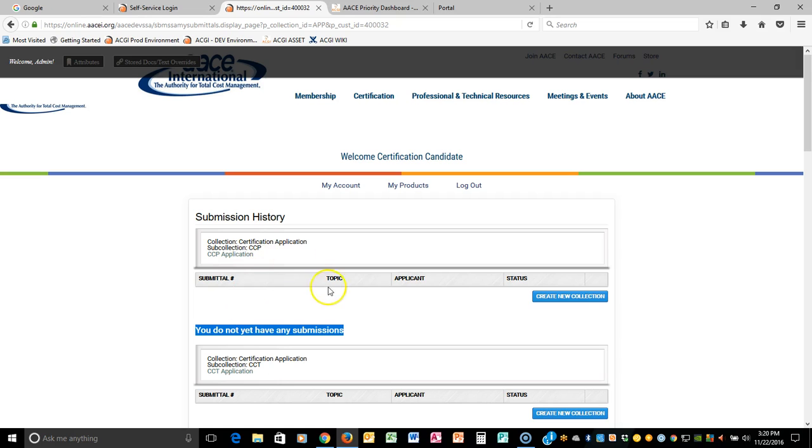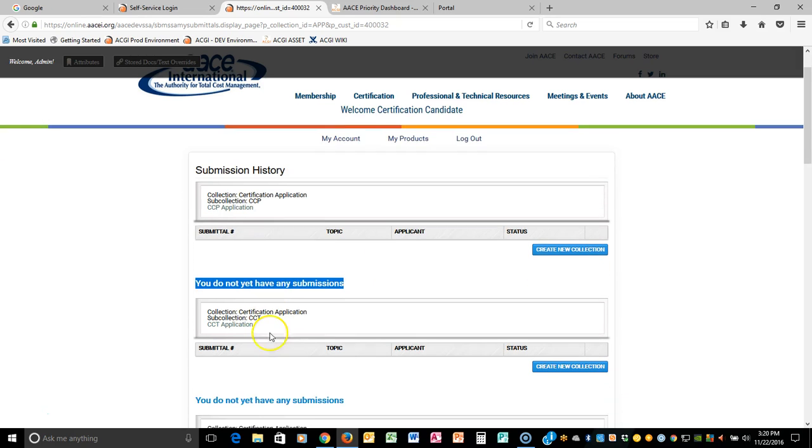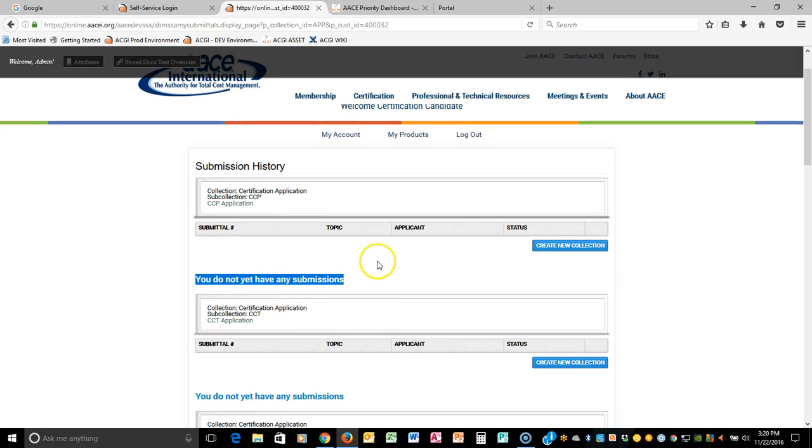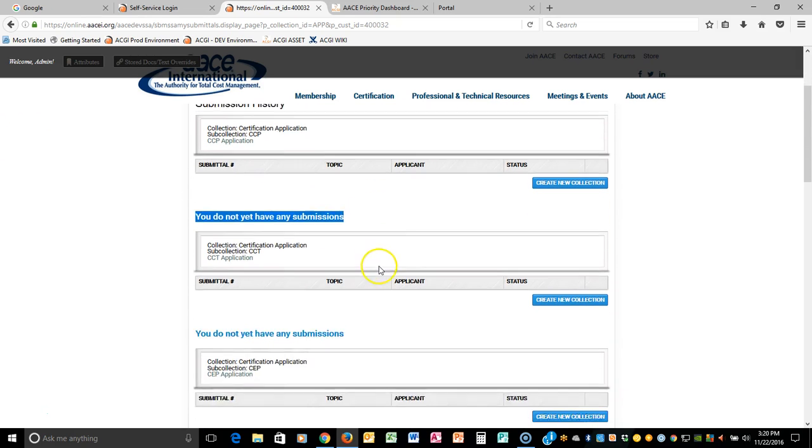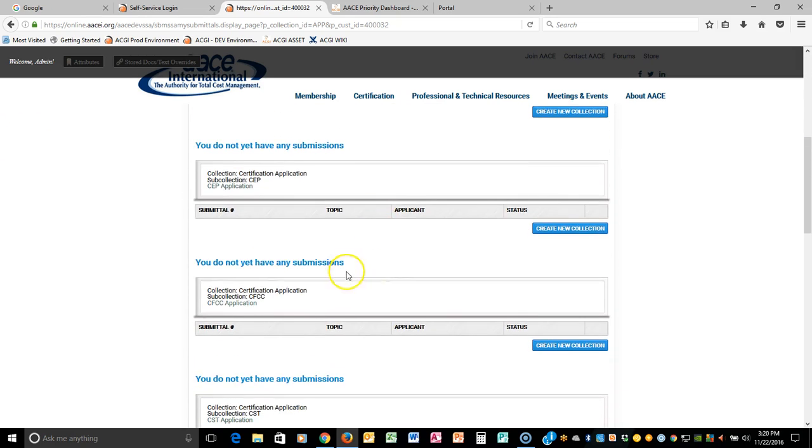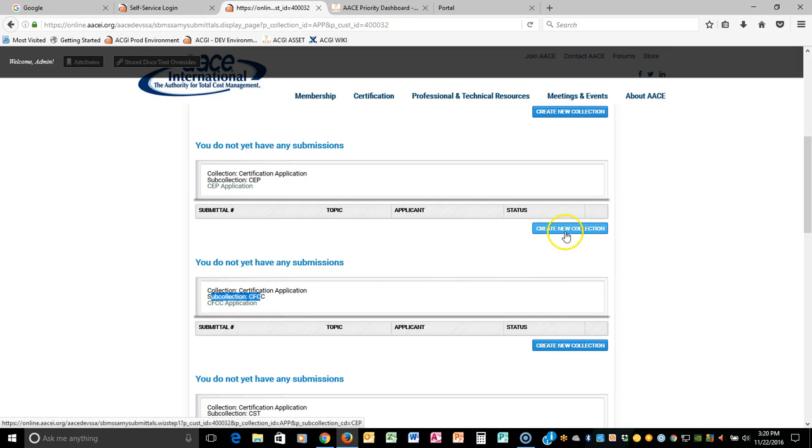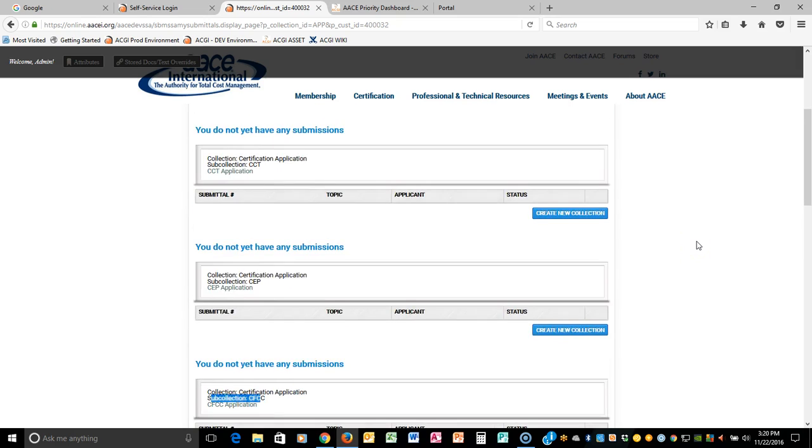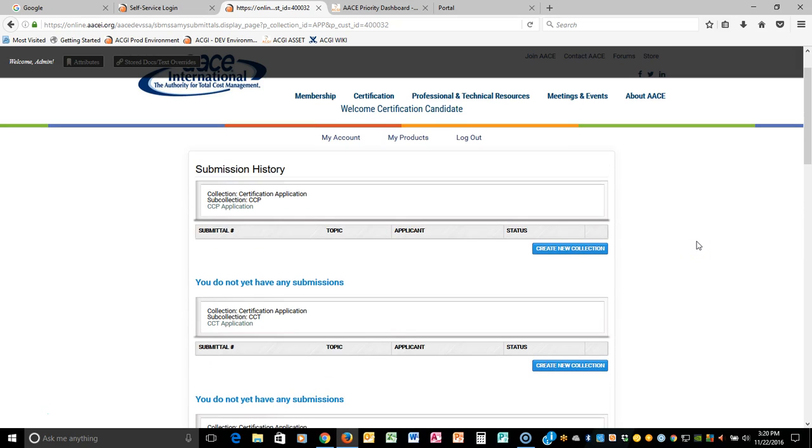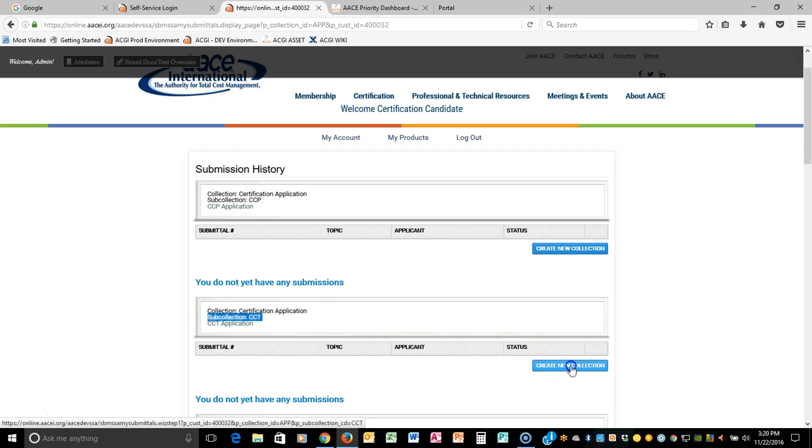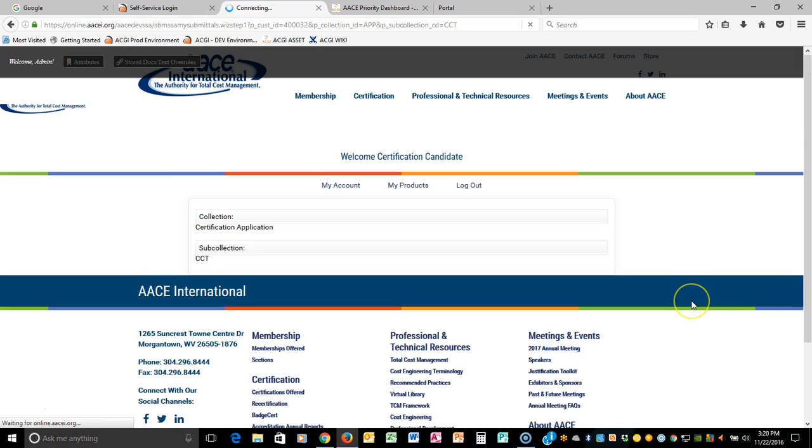If you wish to apply for a particular certification, you would navigate to the certification that you want and you would click create a new collection. For this tutorial, we're going to use the quickest application just to give you the gist of how you would go through this process and what you need to do. So let's select sub collection for CCT and select create new collection.